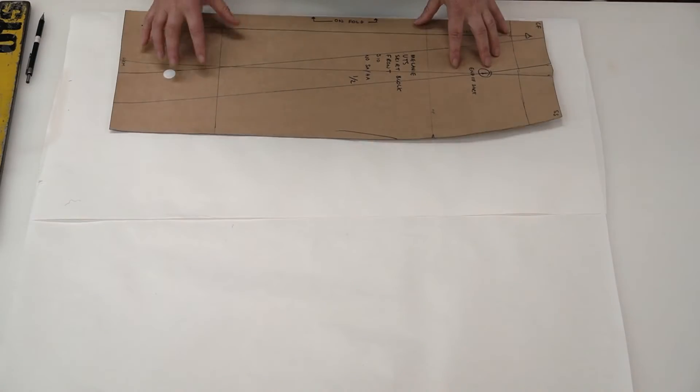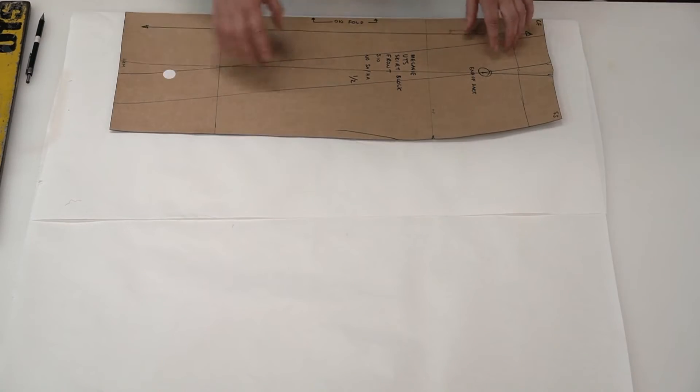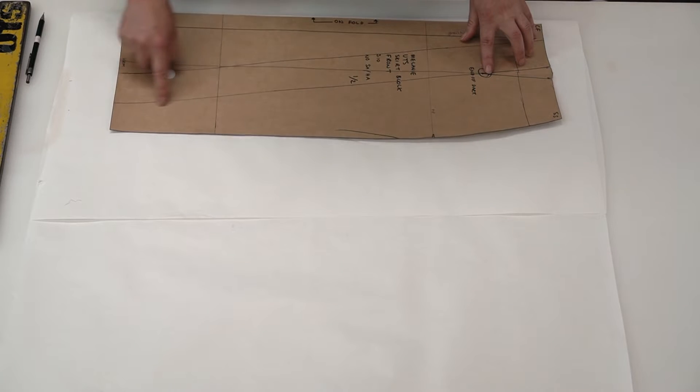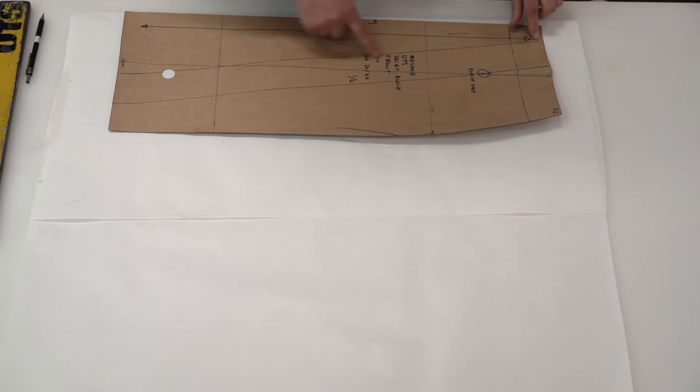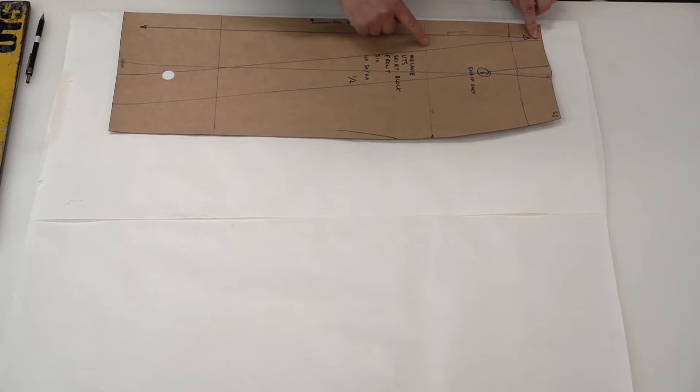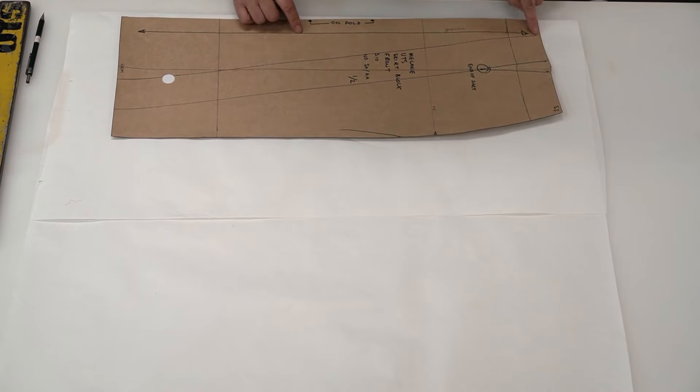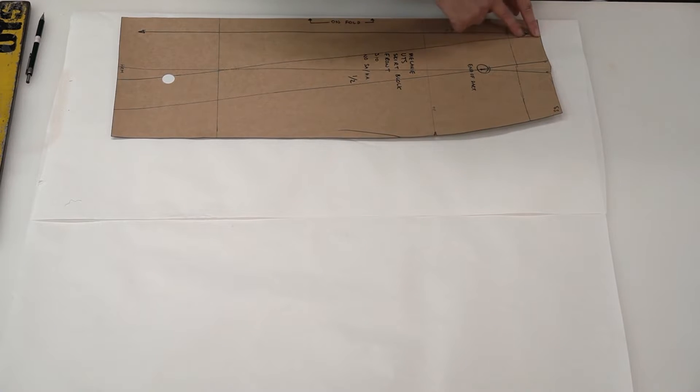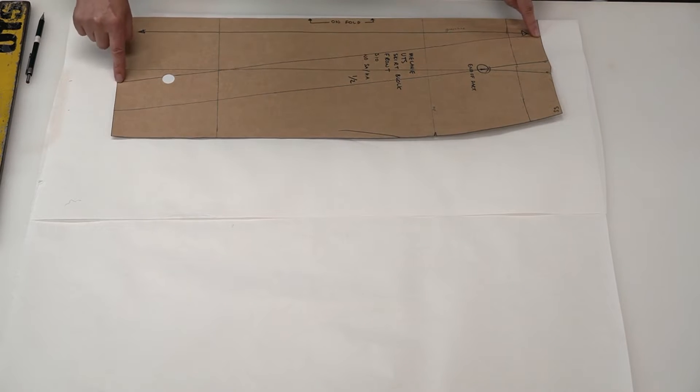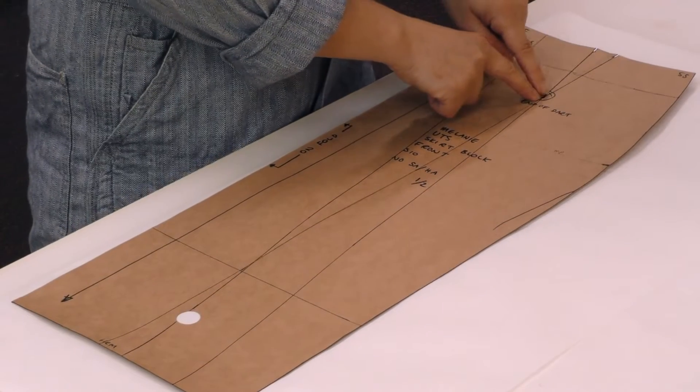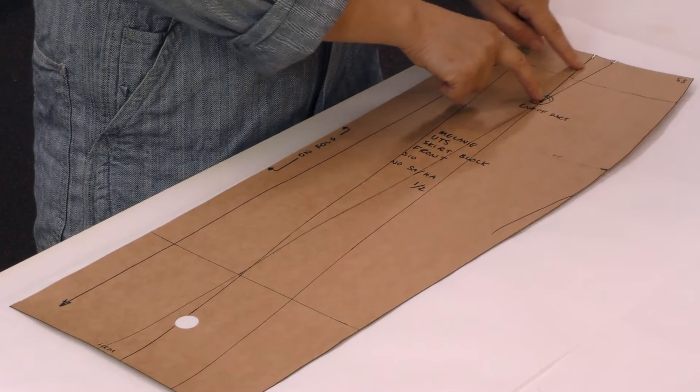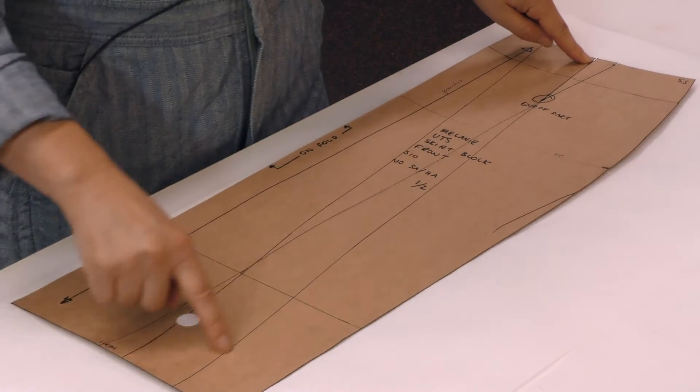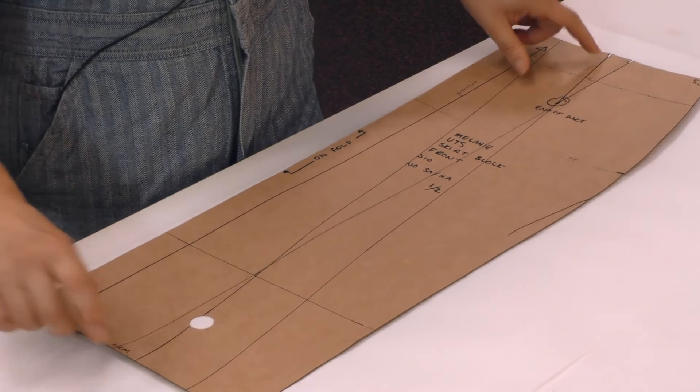I've got my block here and I've drawn on two lines that we'll be following to create that volume for our tuck. This line extends from the center front waist down to the hem, and this line I've extended from this arm of the dart all the way down to the hem again.